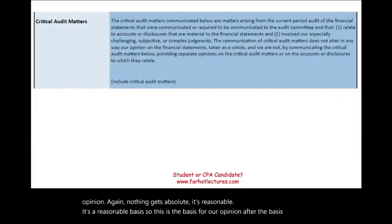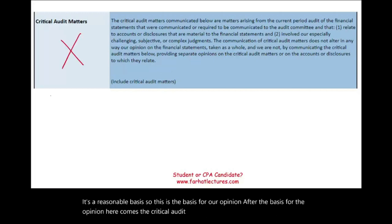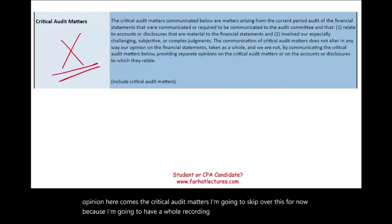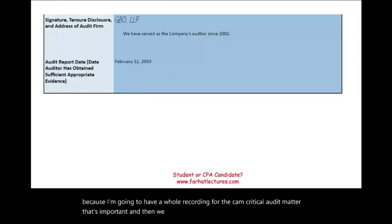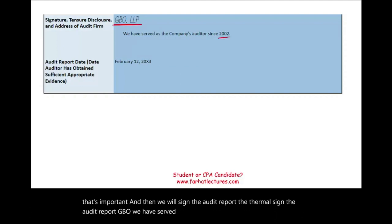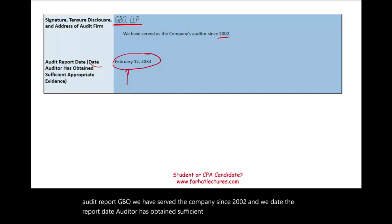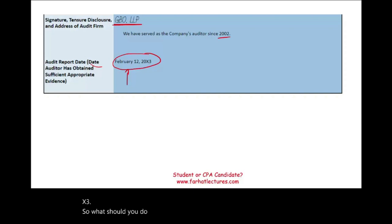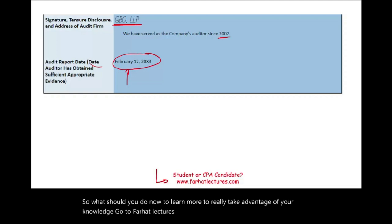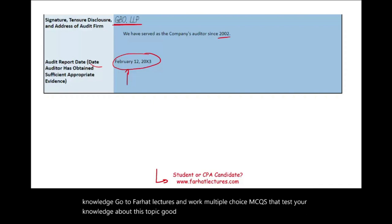After the basis for the opinion comes the critical audit matters, which I will skip for now since I'll have a whole separate recording for CAM — critical audit matters. Then we sign the audit report. The firm signs, noting they have served the company since 2002, and the report is dated February 12th, 20X3 — the date the auditor obtained sufficient appropriate evidence. Go to Farhat Lectures and work multiple choice questions to test your knowledge. Good luck, study hard, and stay safe.